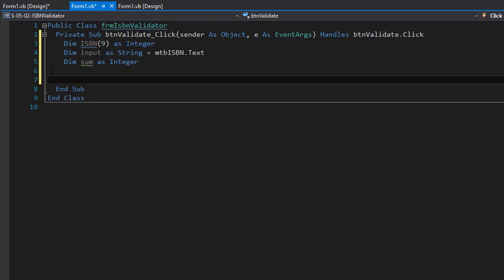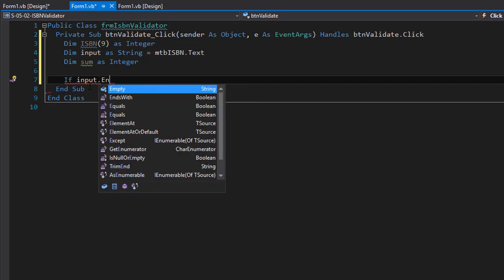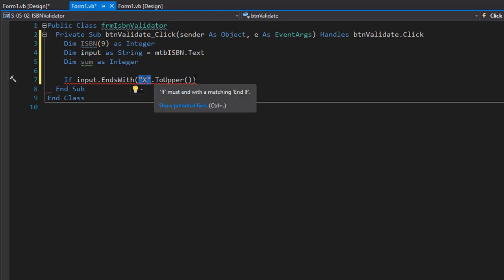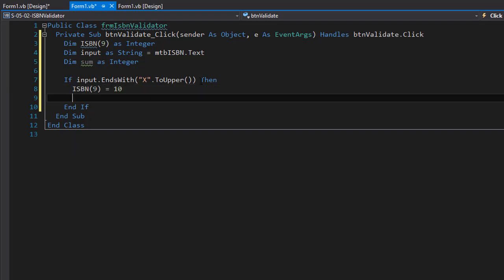First I'll check whether the last digit is an X or a number. If it happens to be an X, the last element in our ISBN array — index 9 — will equal 10, because we replace X with 10. We use an if statement on the input, checking if it ends with X, converting to uppercase so lowercase is also matched. Since the last number is multiplied by 1, one times 10 equals 10, so sum plus-equals 10.